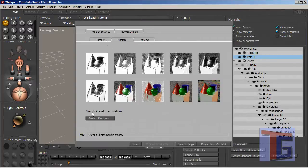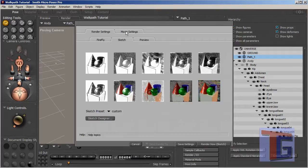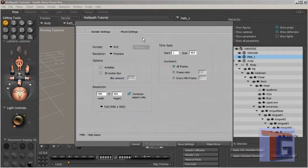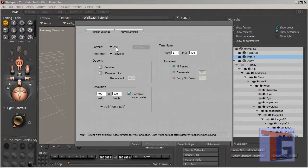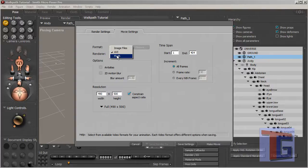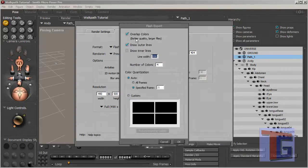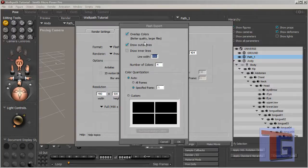We have a custom preset and now we go to the movie settings over there. In the movie settings, the first thing we want to choose is the file format. Personally I prefer the Flash format and we have some options here that we can let be like they are.